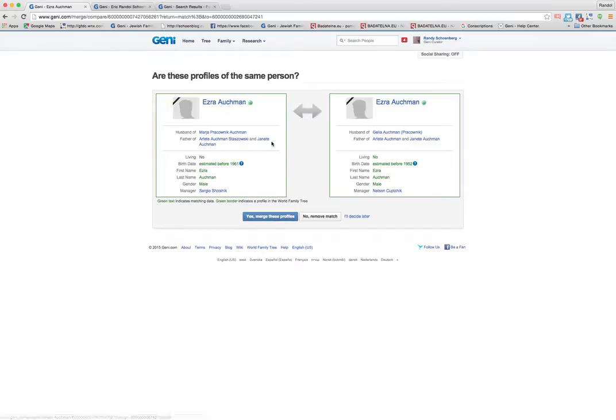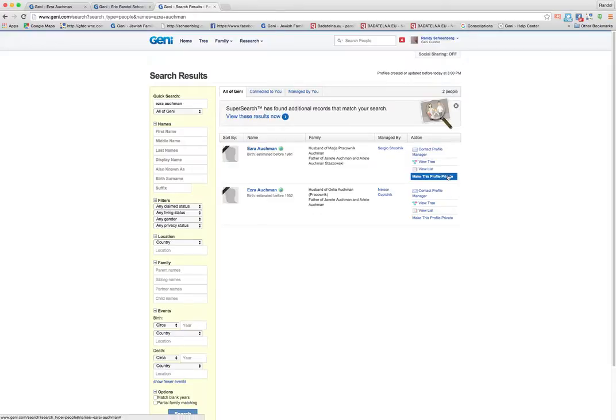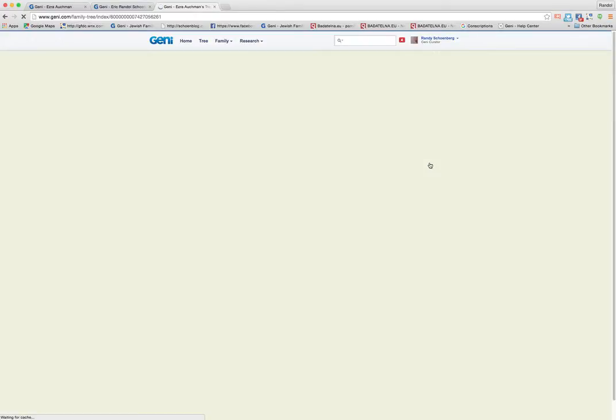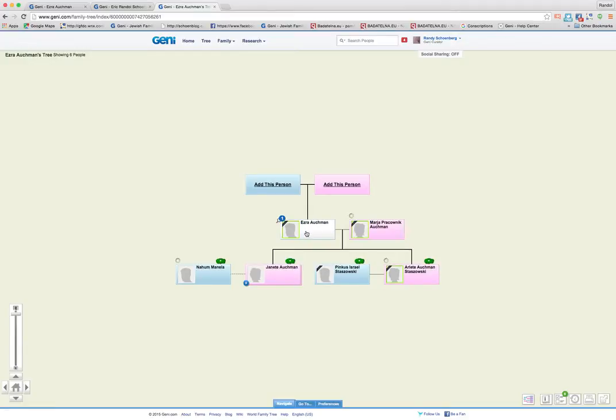Before I get to that, I want to show you other ways that you can initiate the merge and then I'll show you how you complete the merge. So let's go over here. Here we have, again, the link to the two trees and I can go to one of them.